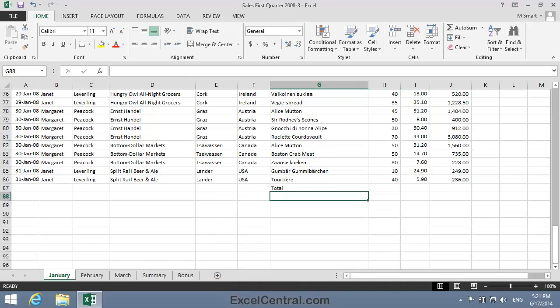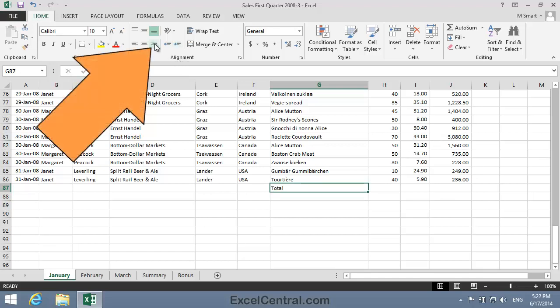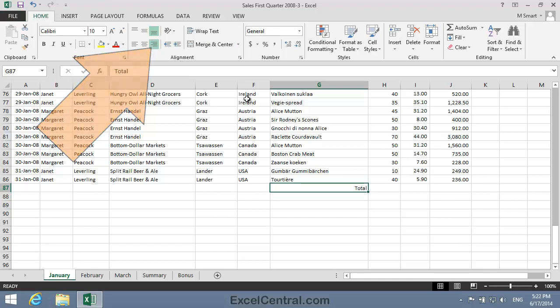Now I think I'd like to align the text Total to the right of cell G87. So I'll click in cell G87 and click Home on the Ribbon and in the Alignment group, Right Align.